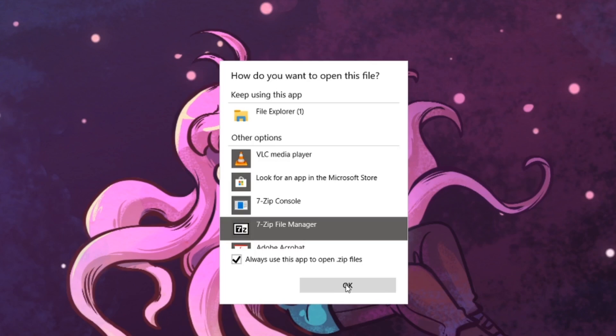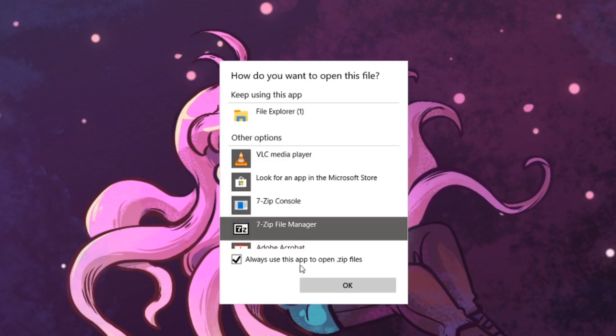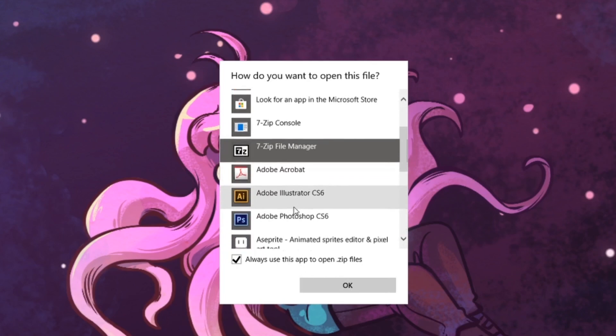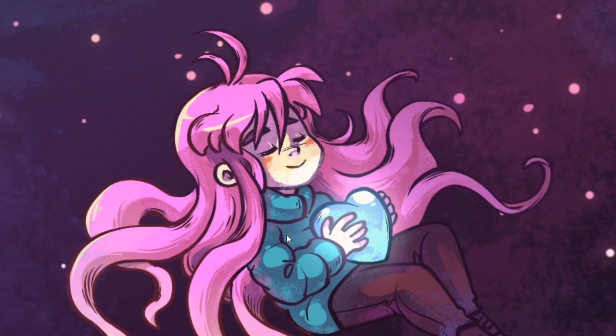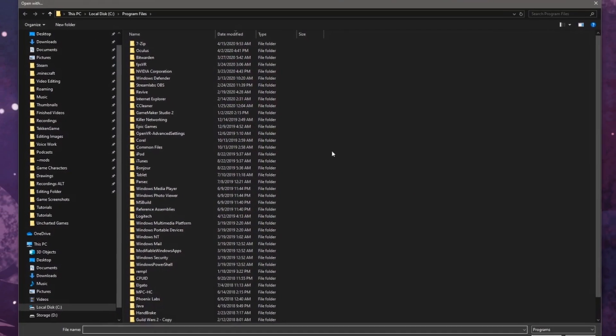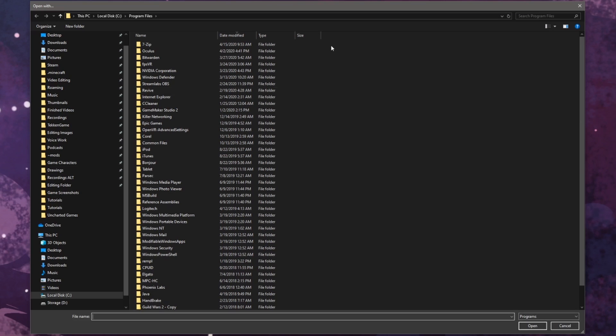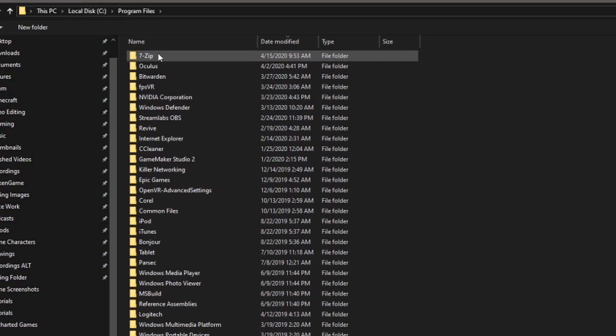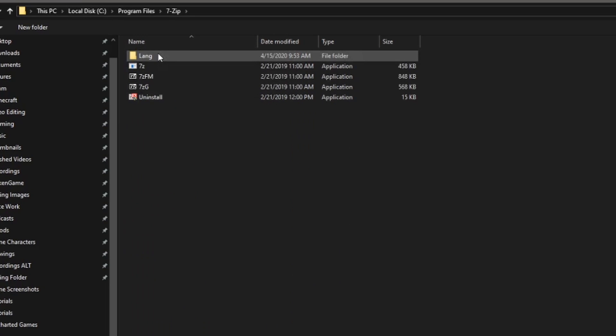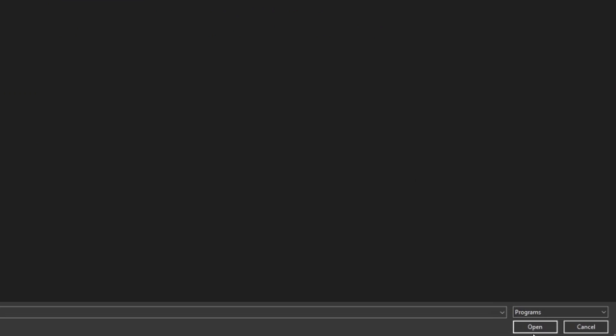If for some reason, you can't find the 7-Zip file manager in this list, keep scrolling down until you see, look for another app on this PC. Click on it and a new window will pop up. Find where your 7-Zip installation is located, so for me, it is in my program files on my C drive where I installed it. Select 7ZFM, and then click open.